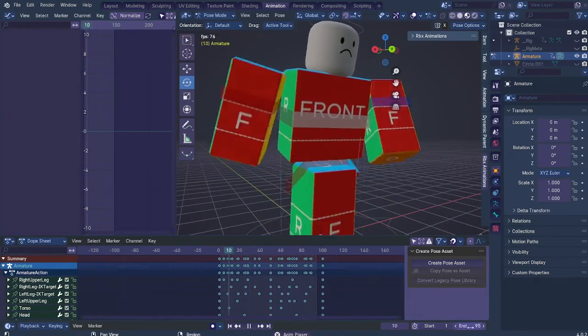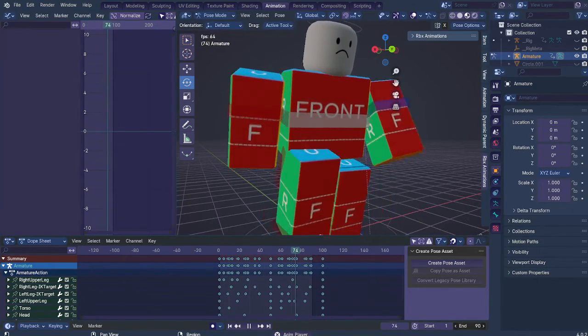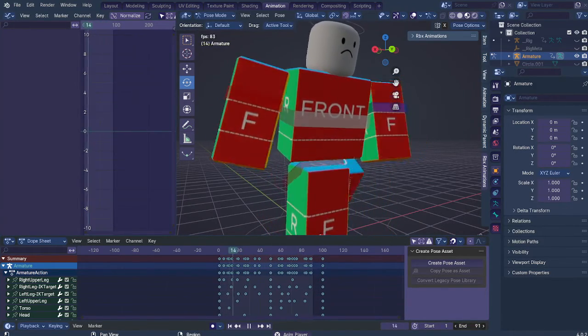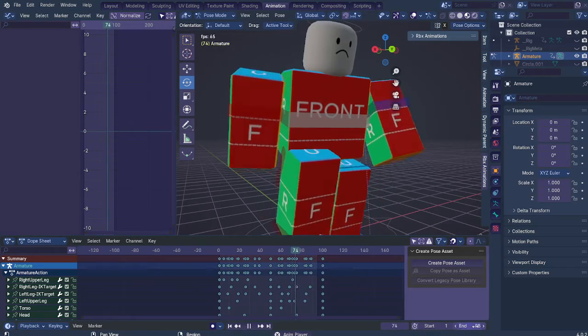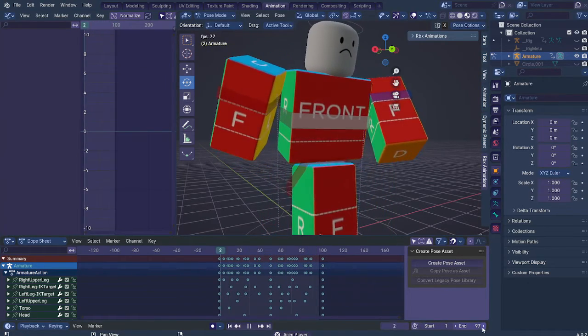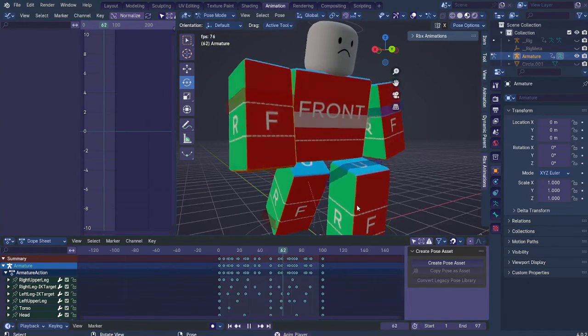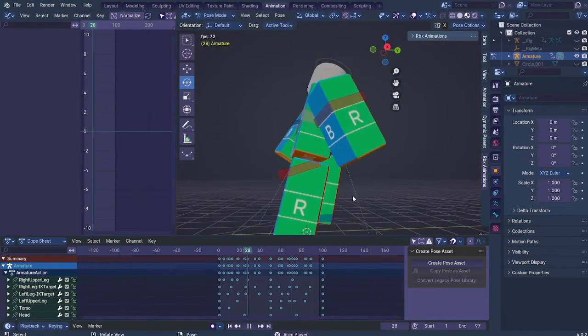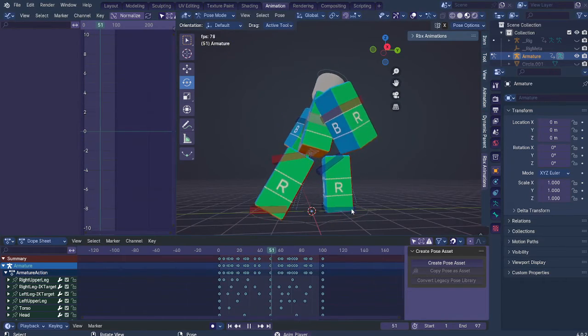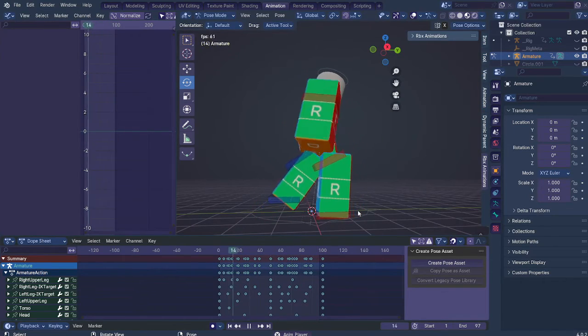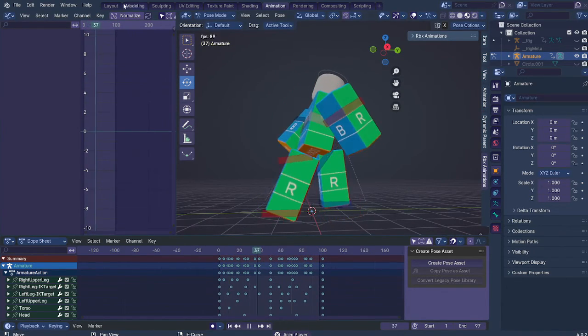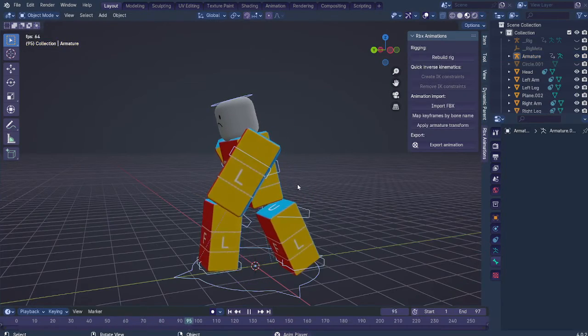So just, you know, don't cut it too much. Or it's going to look bad. And just, yeah, so this looks, you know, decent. It looks like it decently loops well. And...